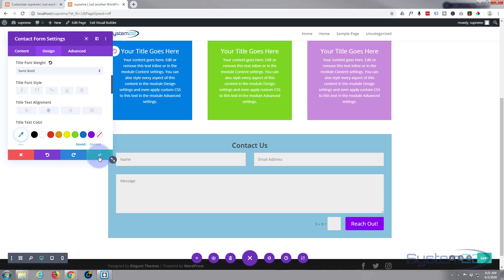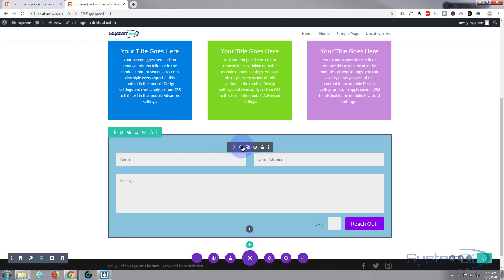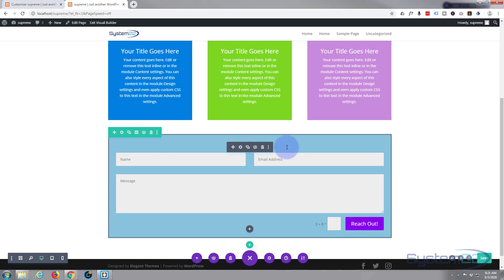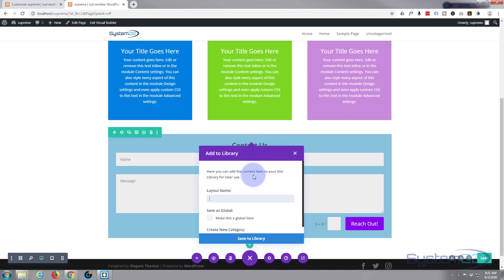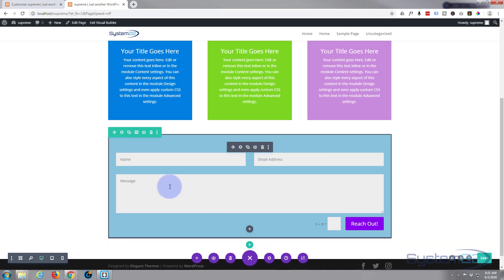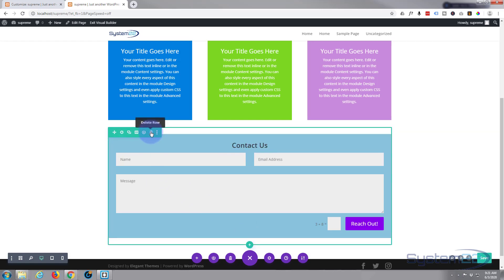Now the important bit: we've got to save it to our library. Hover over the module tab — the dark one for a module, green for a row, blue for a section. We want the dark one. Click the circular icon, select 'Save module to library,' and name it 'contact pop-up.' Save it. Now we can delete this whole thing — it's already in our library and we only want it to appear when we click the pop-up button.